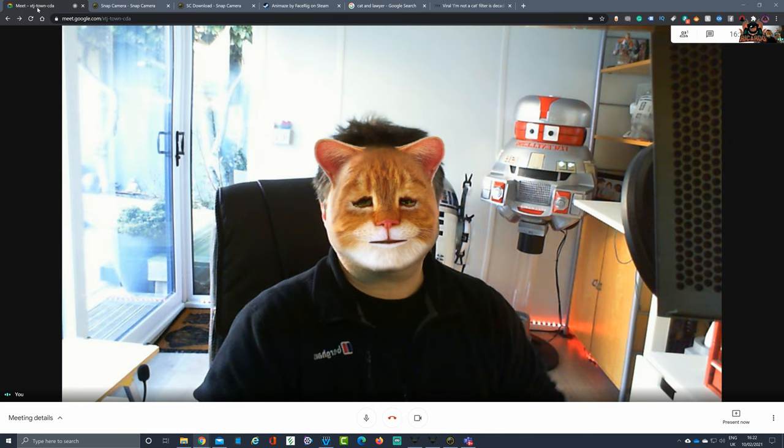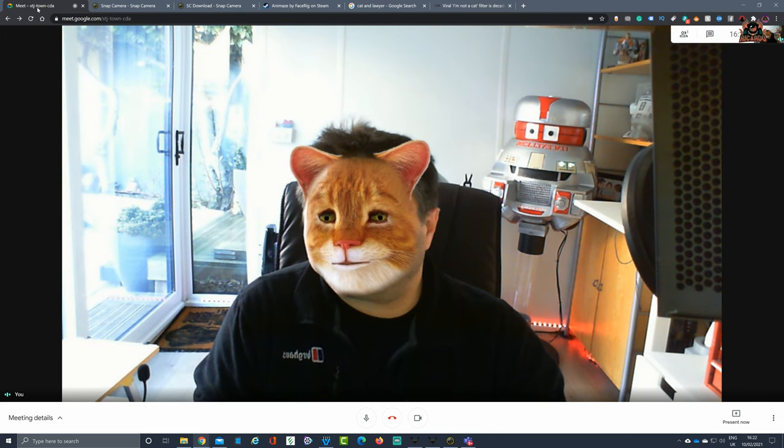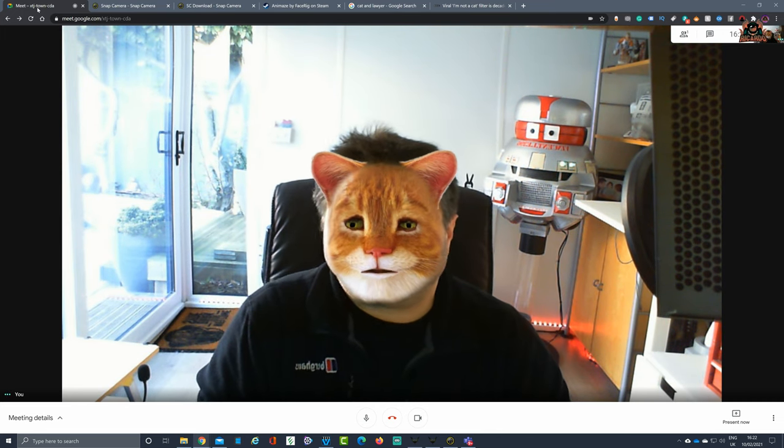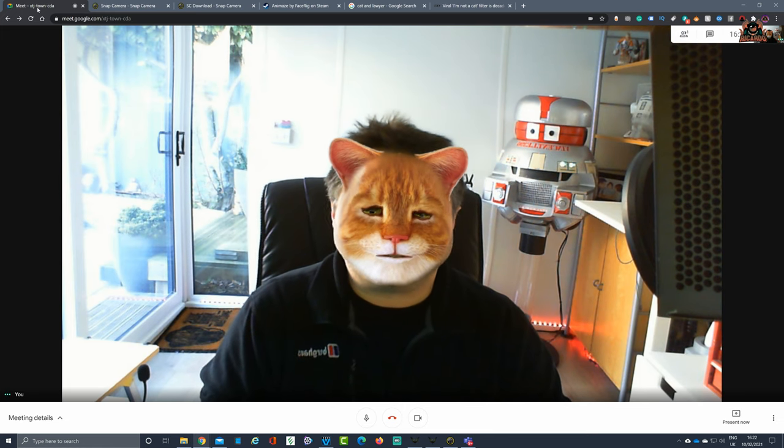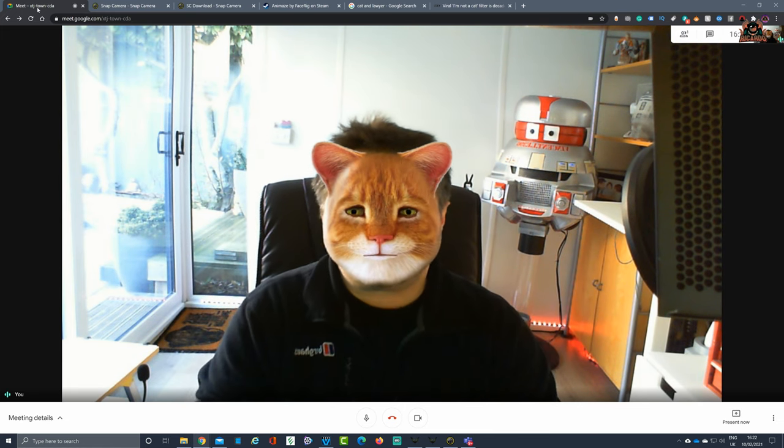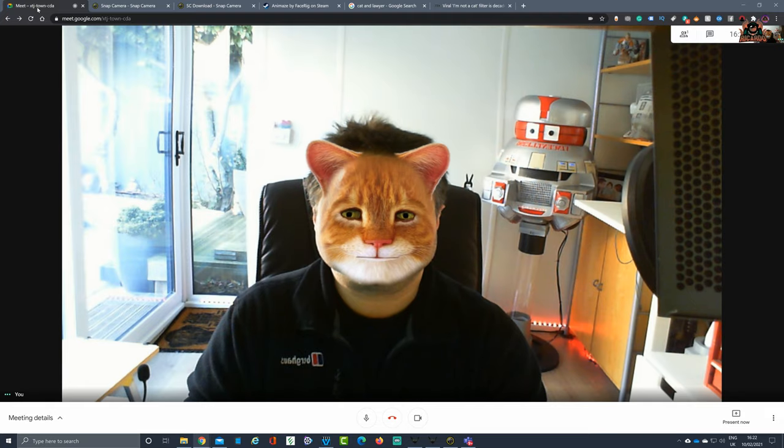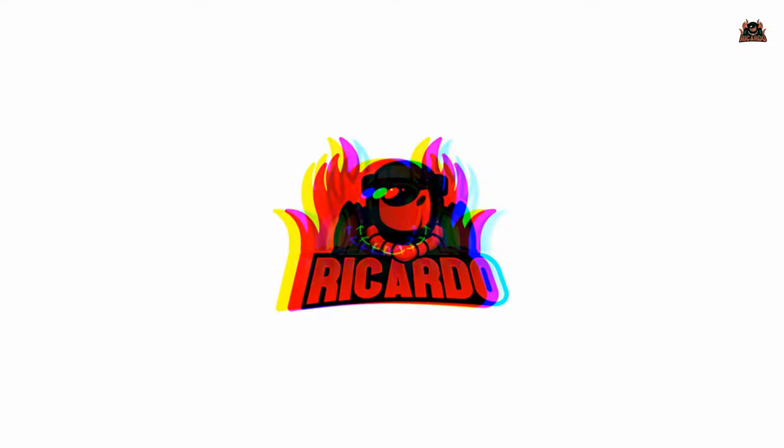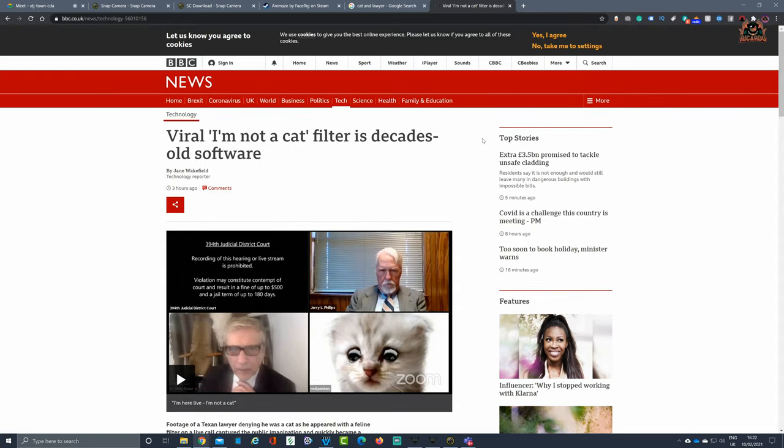Hello and welcome back. Well, you may have seen the news that being a cat on a Zoom or Google Meet call is the thing for you. How have people done it? Well, it's all over the news, isn't it?